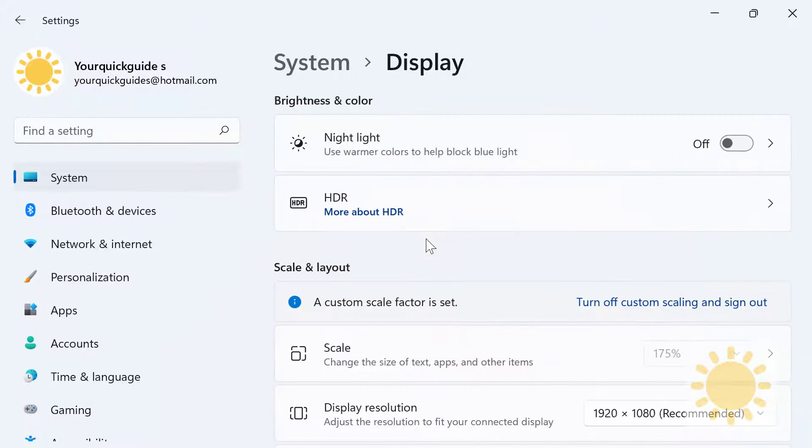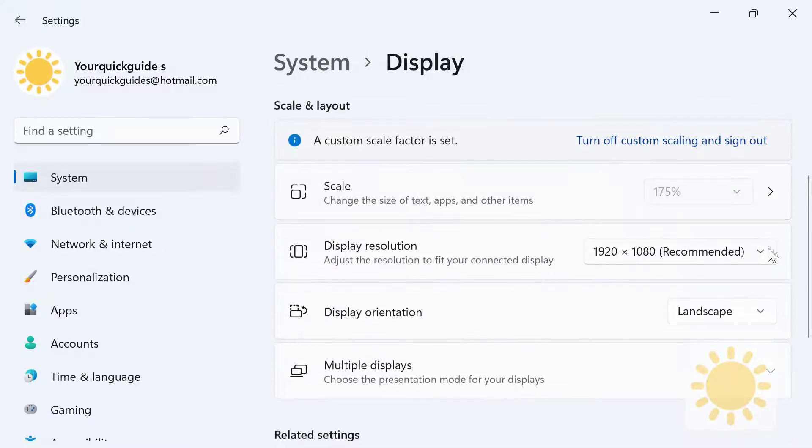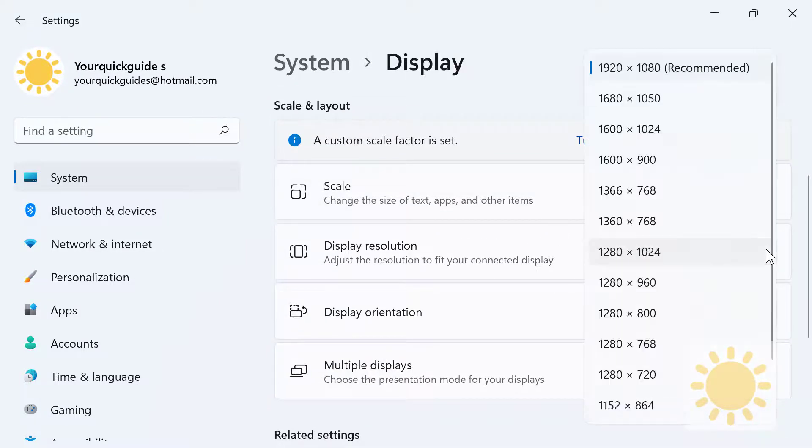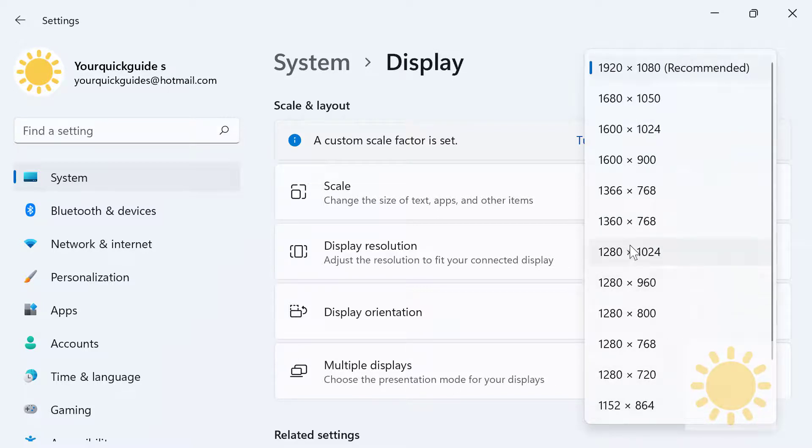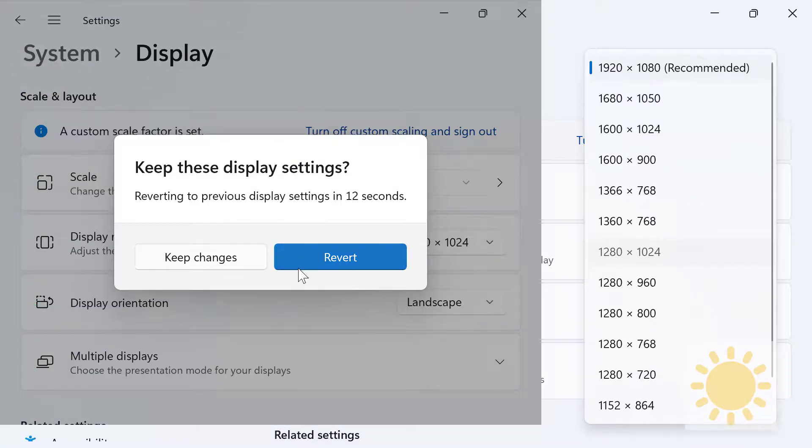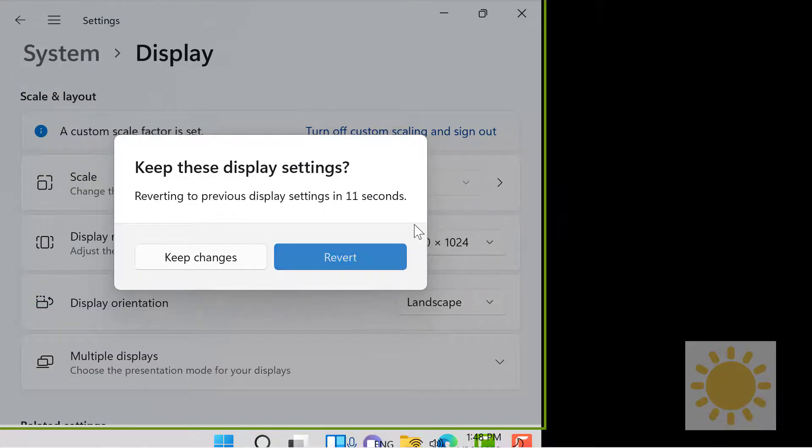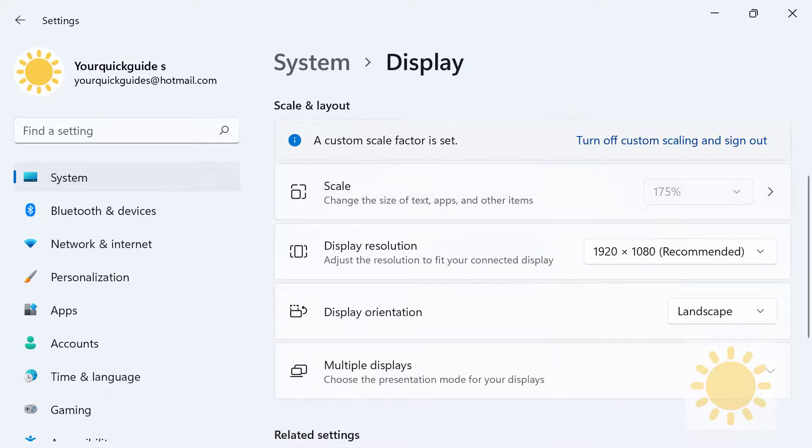So this is where you want to go if you want to change your resolution. As you can see, I have all sorts of resolutions here. Let's try one of them and see—as you can see, it messes up the screen. But that's what you want to do to change your resolution.